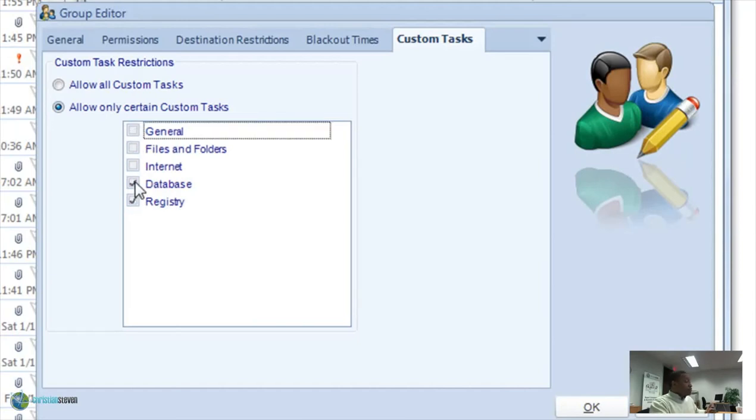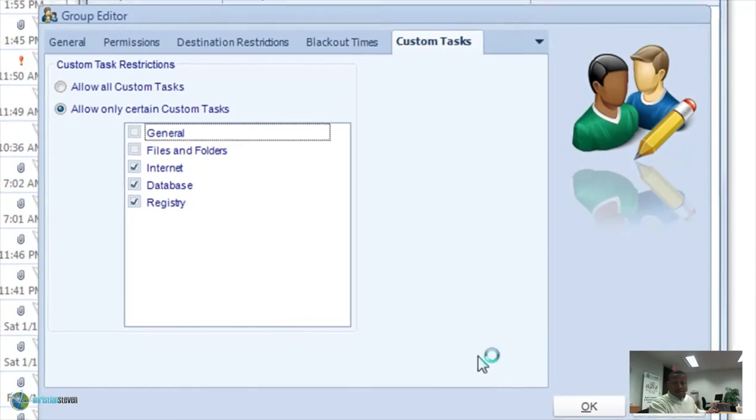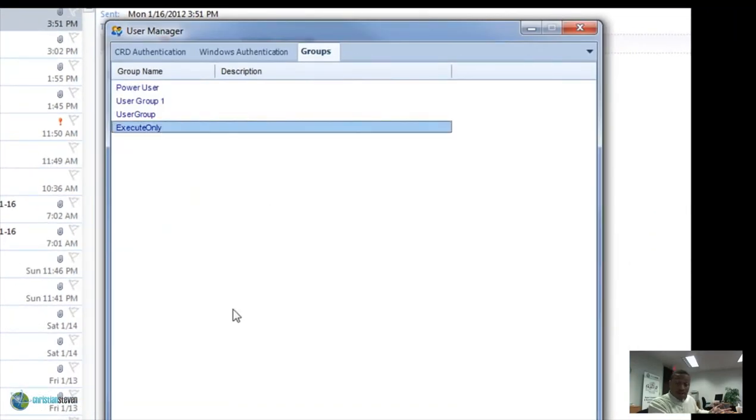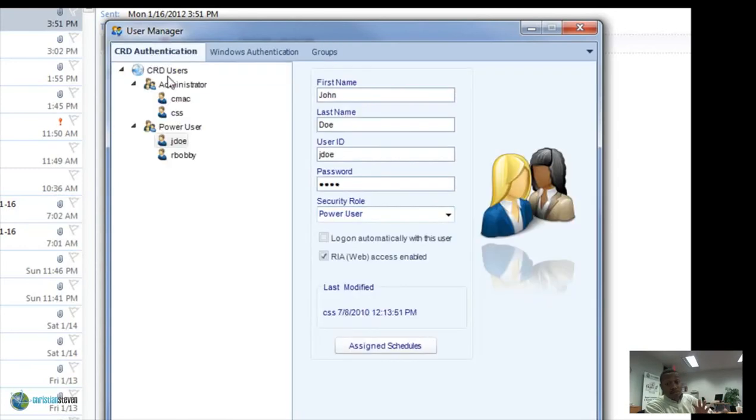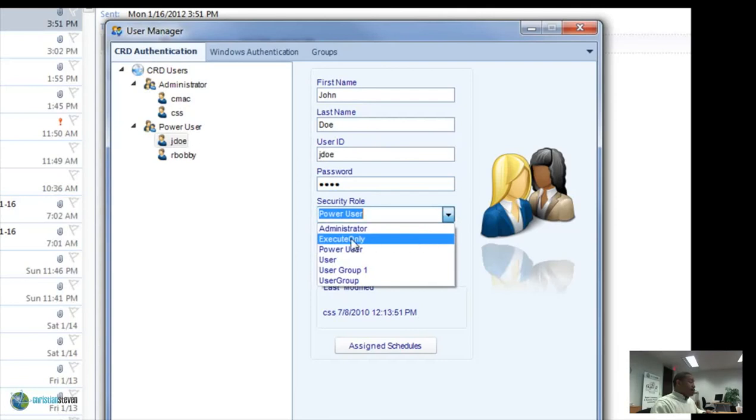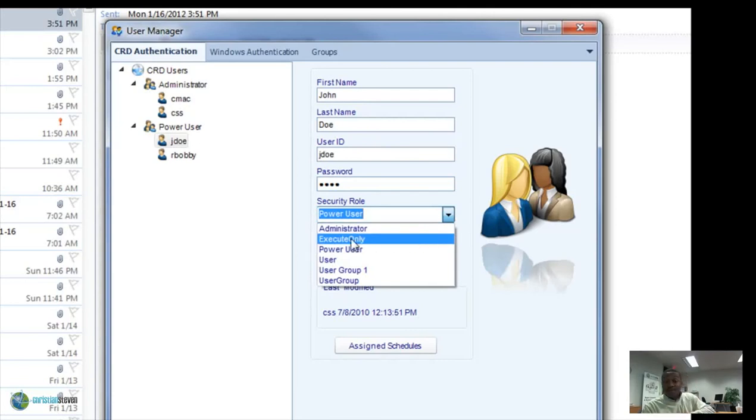So once your user group is set up, you have your user group together, then you can actually go back to whether you're using CRD authentication or whether you're using Windows authentication. You can simply assign that group, assign that user to that specific group.